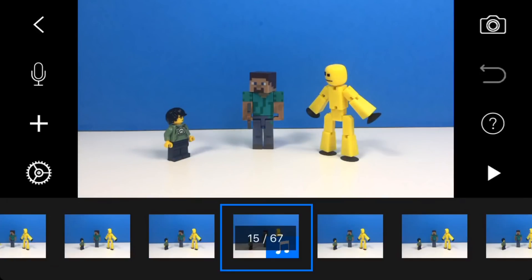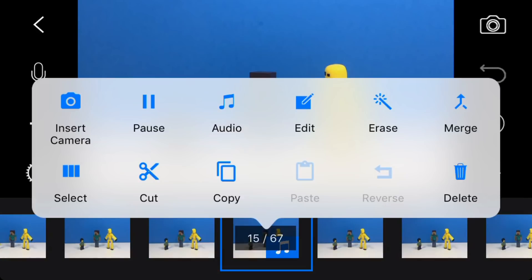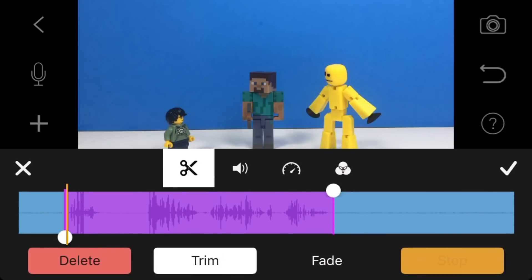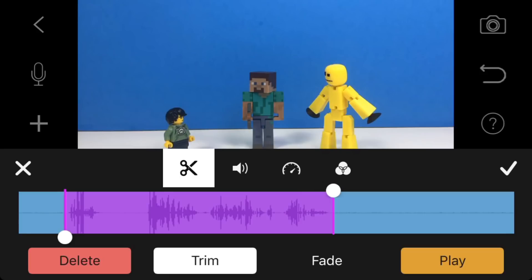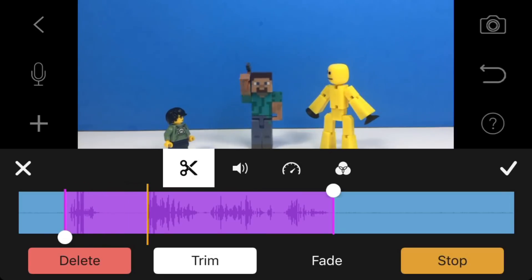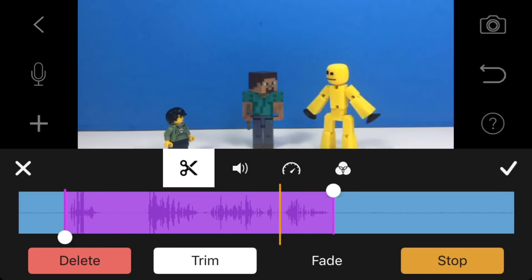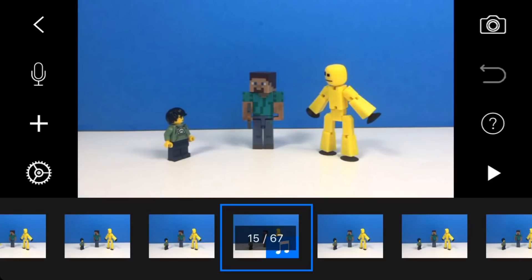Now we're moving on to Steve's recording — I've already recorded it. This is what it sounds like: What? But I like hamburgers better. I've already trimmed it, and the trimming does not have to be perfect. Just try to get it as best as you can, and as long as it sounds good and no audio gets clipped out, you should be good. What? But I like hamburgers better. That is Steve.